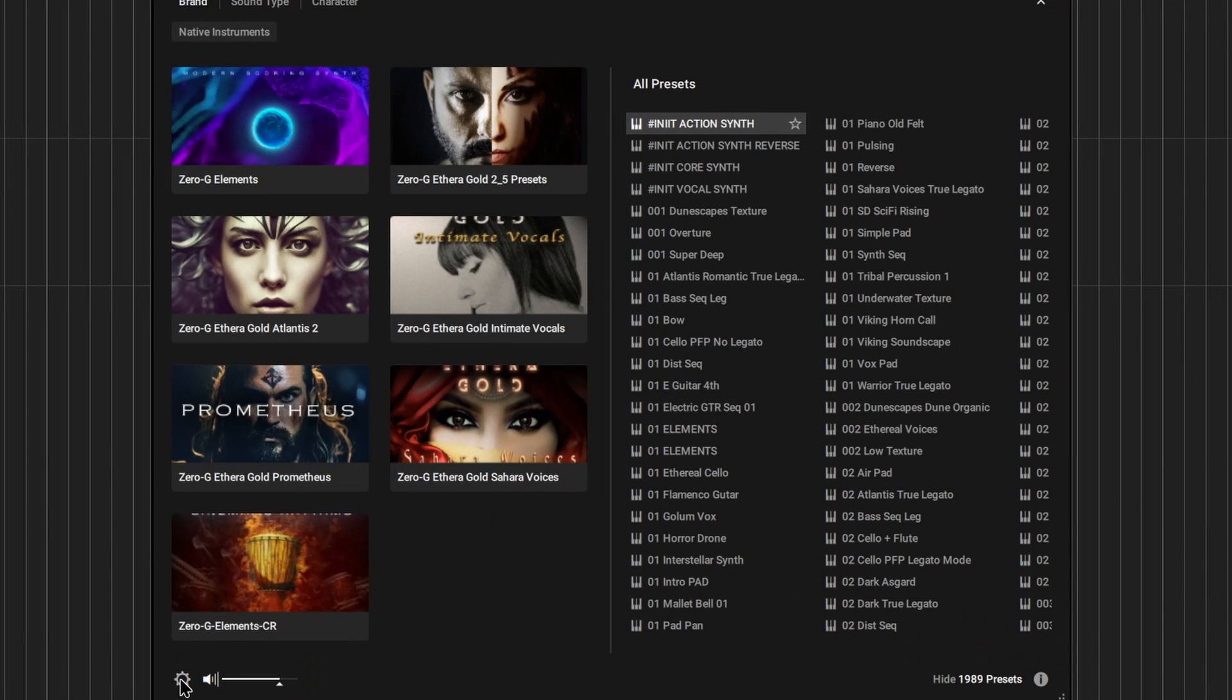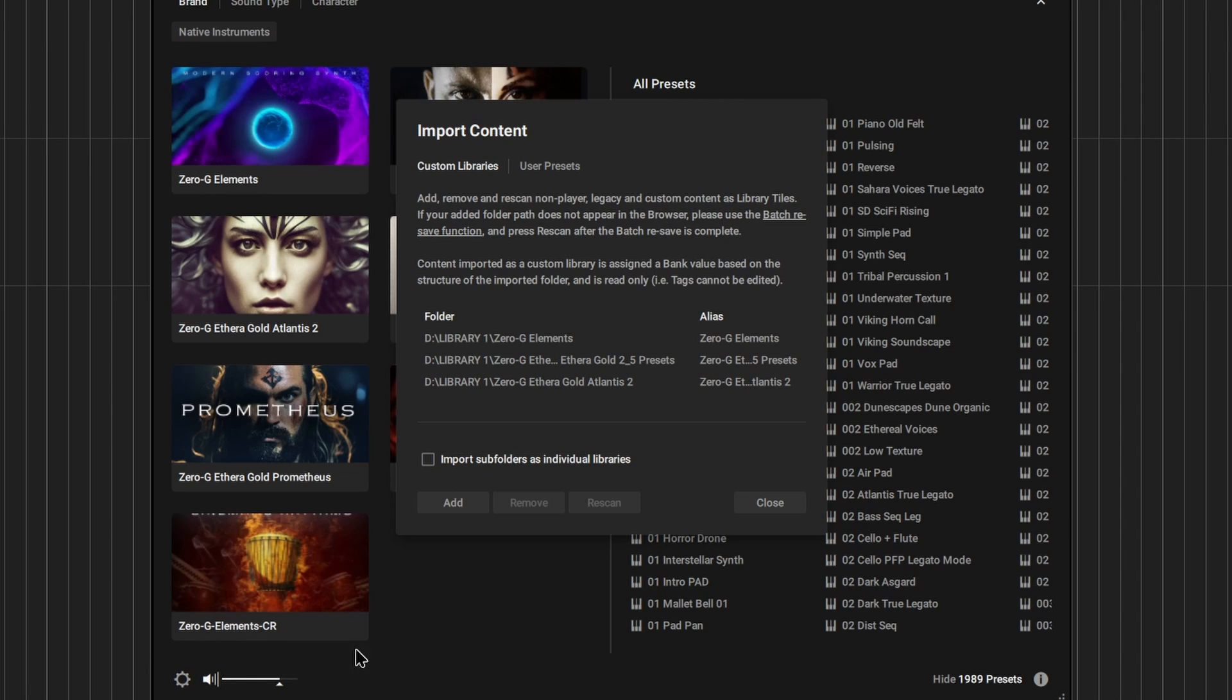To add Atlantis 3 to the CONTACT 7 browser, follow these steps. Click on the gear icon. Deselect the option to import subfolders if it is enabled.